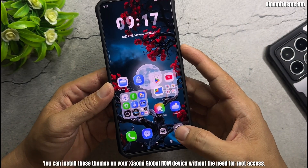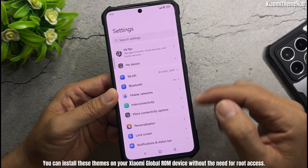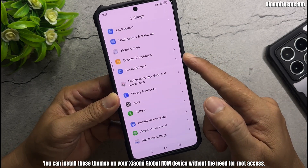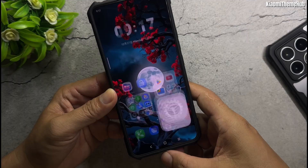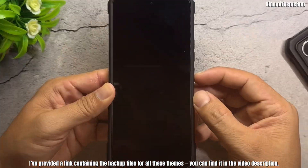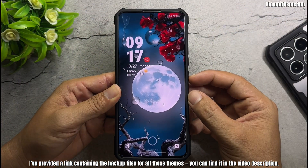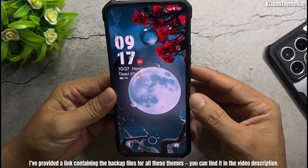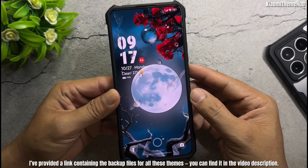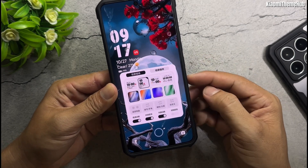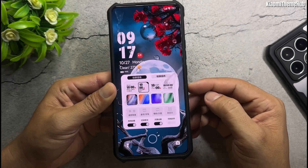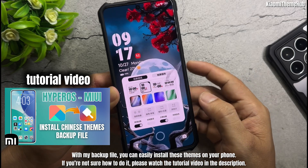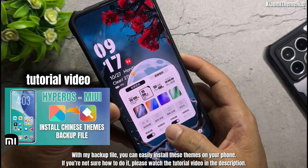You can install these themes on your Xiaomi Global ROM device without the need for root access. I've provided a link containing the backup files for all these themes — you can find it in the video description. With my backup file, you can easily install these themes on your phone.